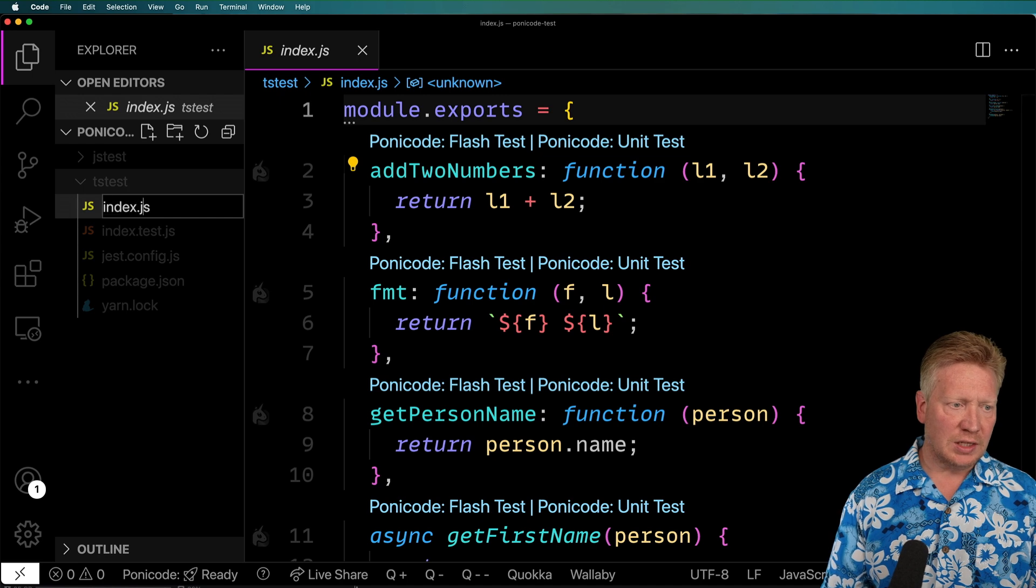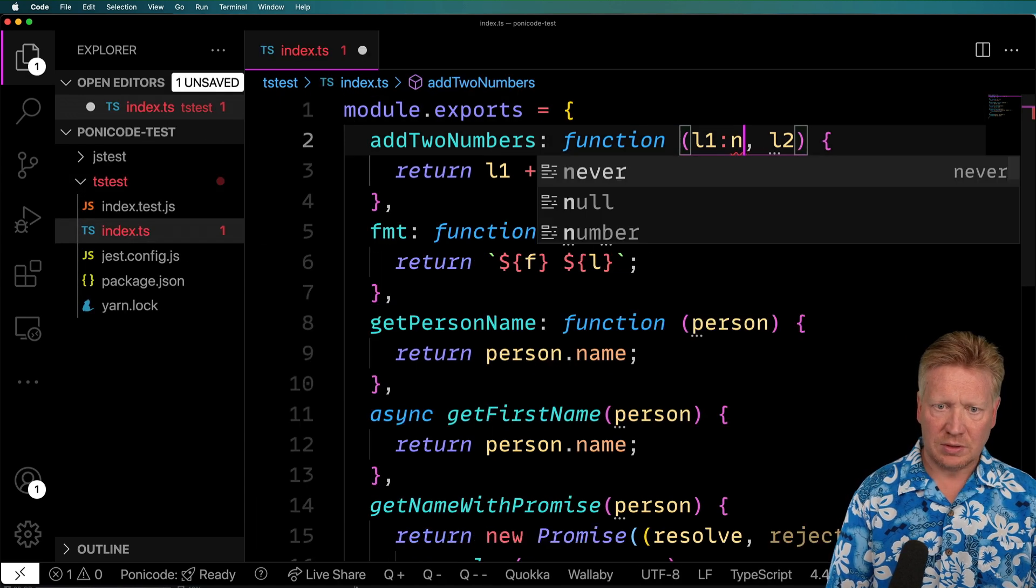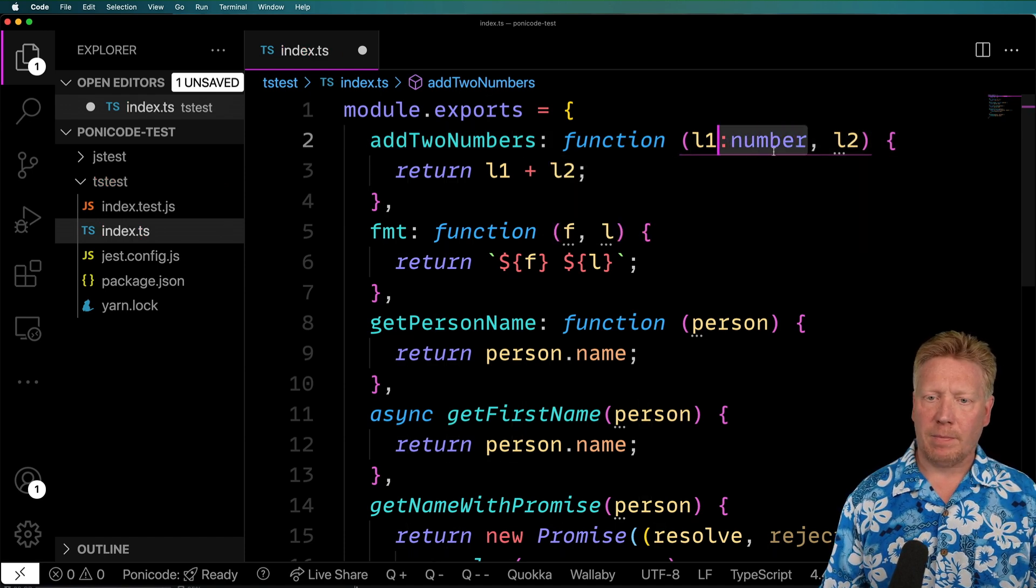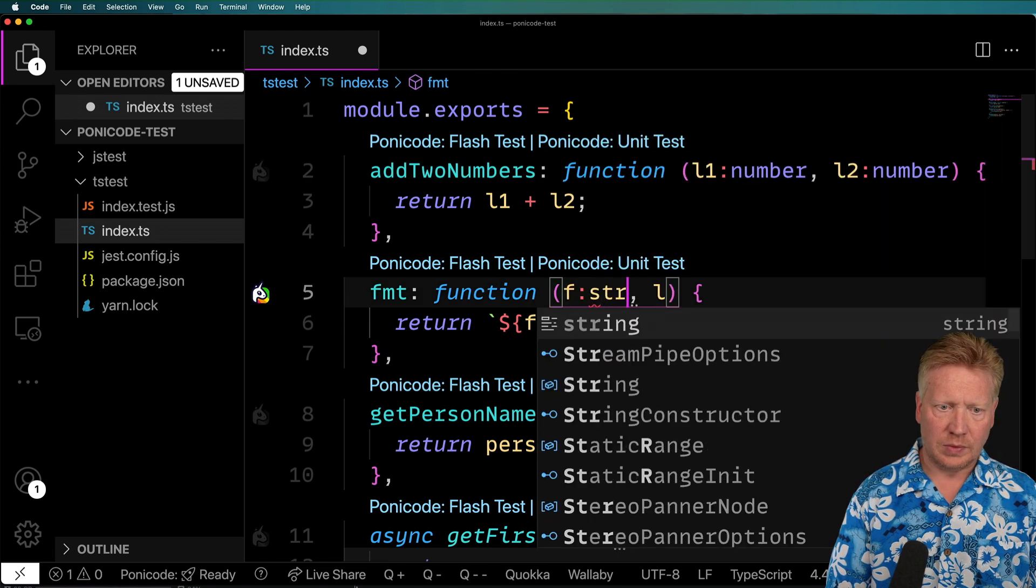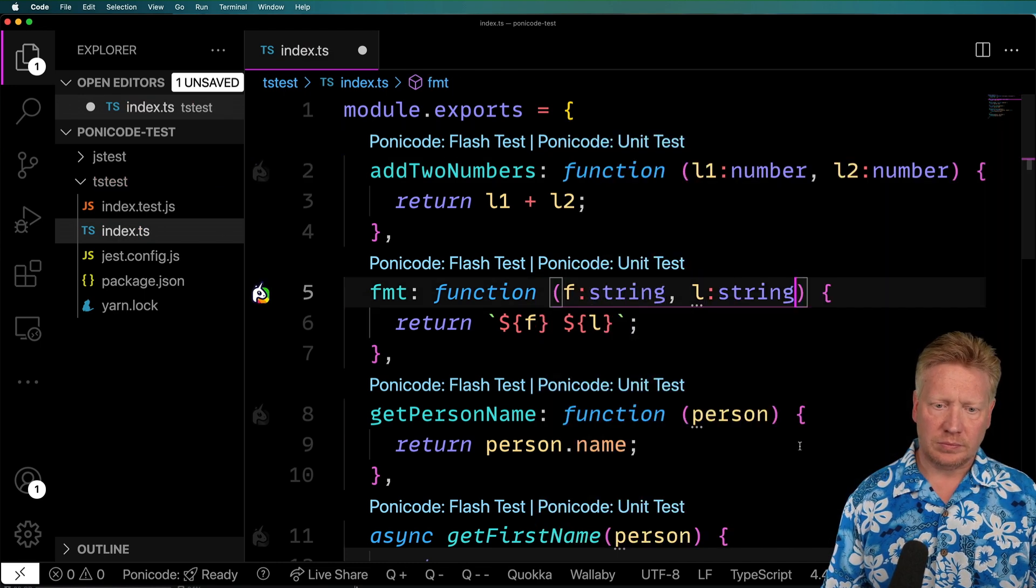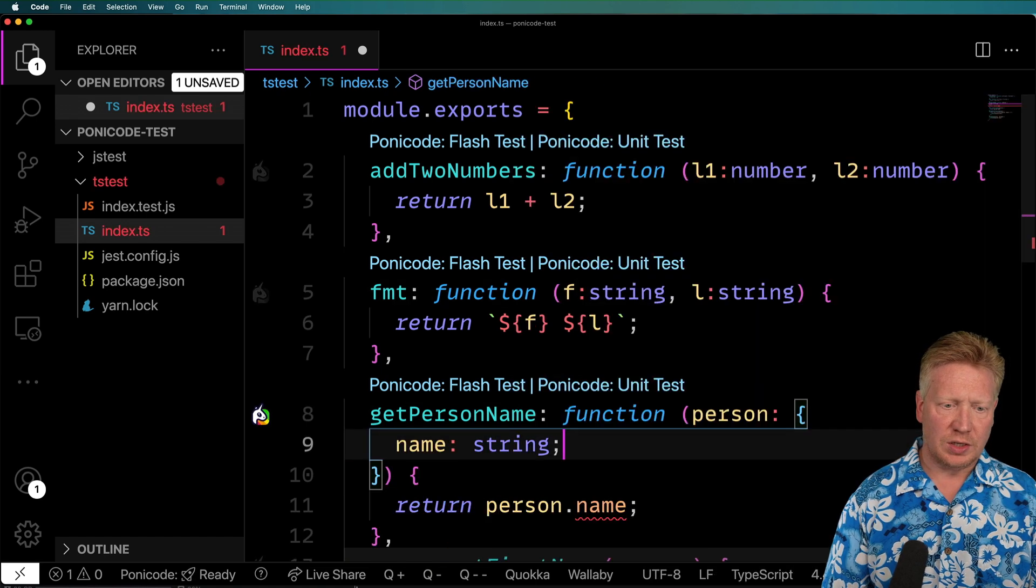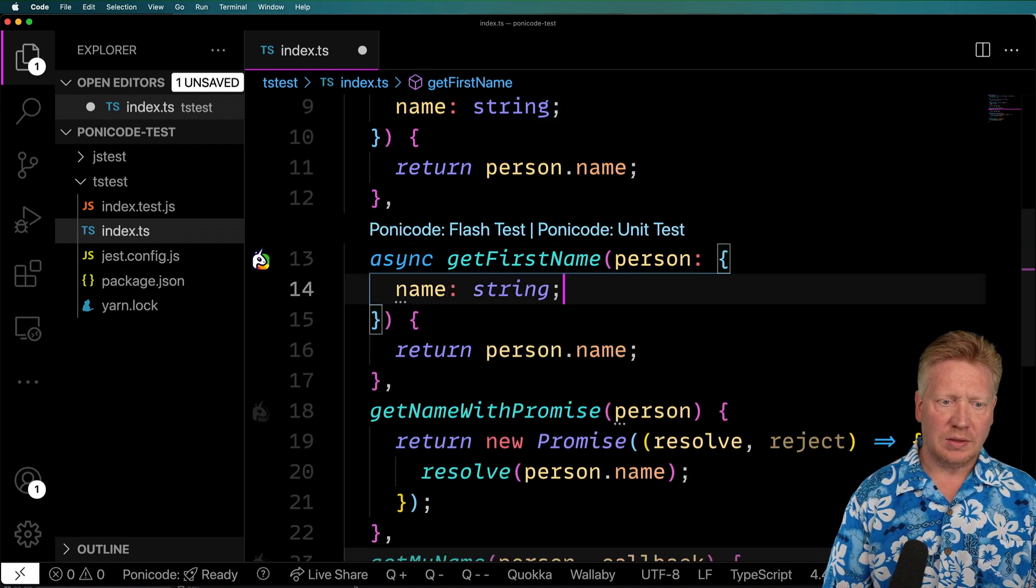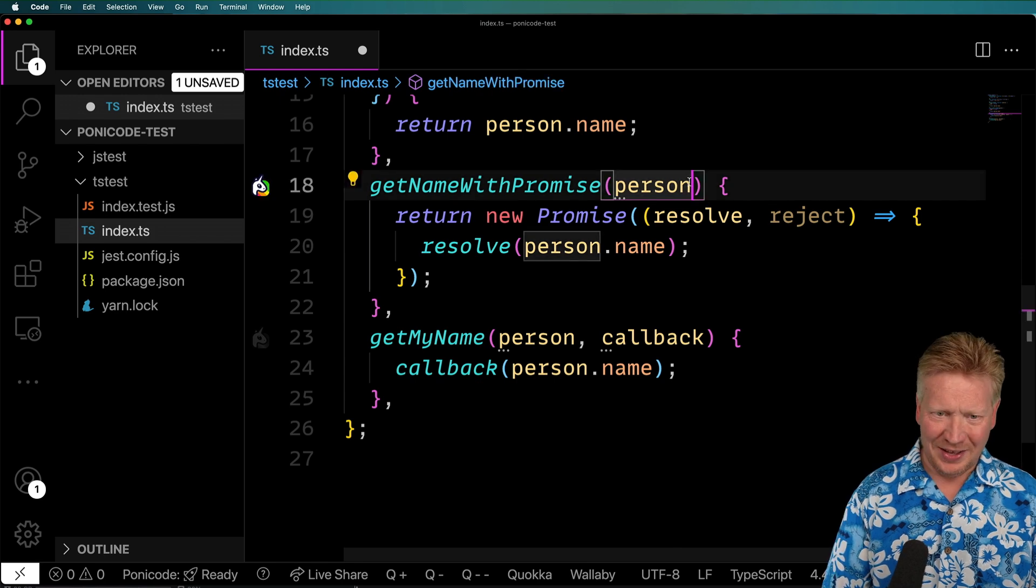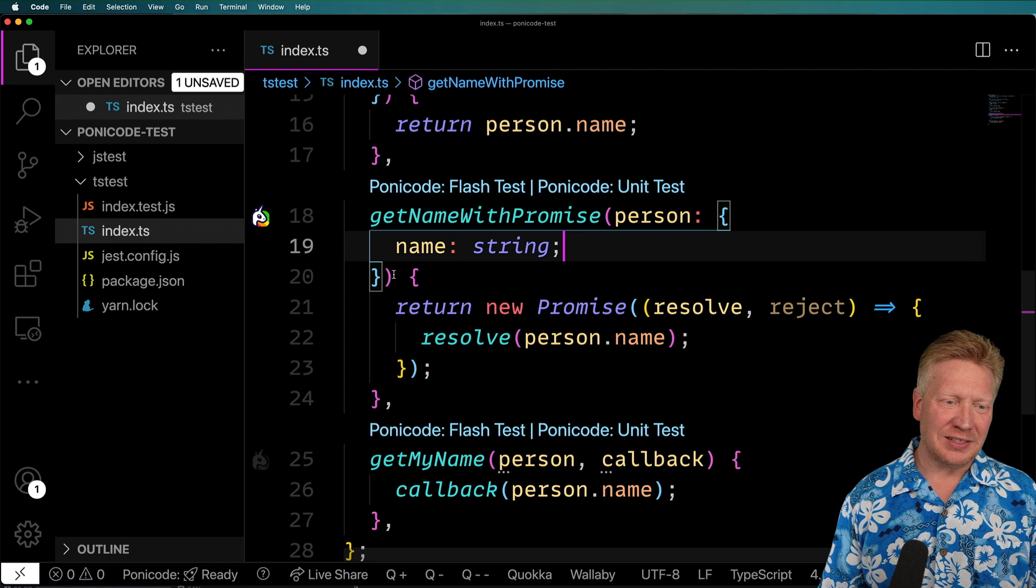And first off, let's go and change that to index.ts for TypeScript. And let's just go and add some types. So this one is going to have a name, which is a string. This one's also going to have a name, which is a string.